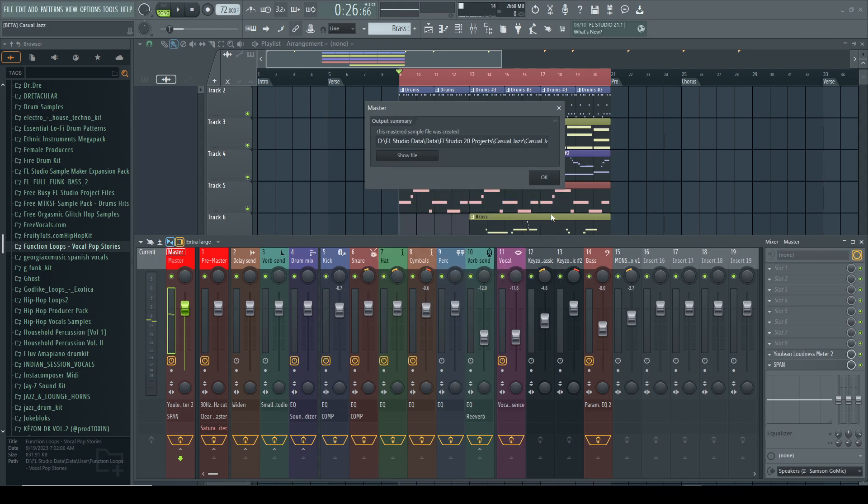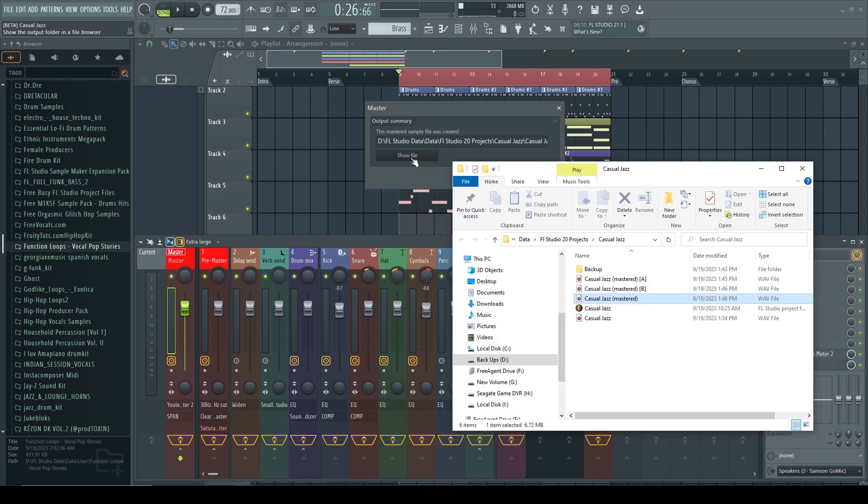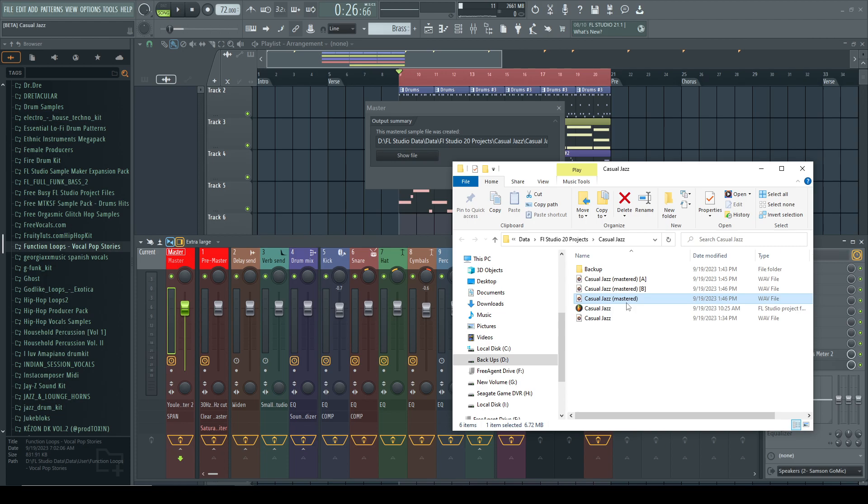Okay, so we're going to hit select. Now what we can do, it tells us here this master sample file was created, I would probably reword that. All right, show files. So now we have A and B and then it says casual jazz master.